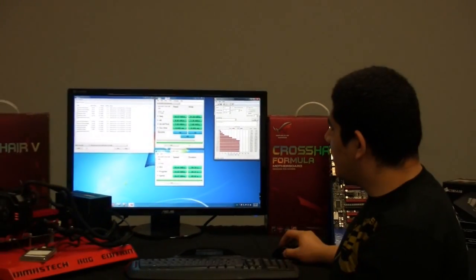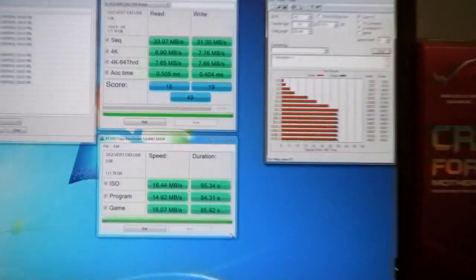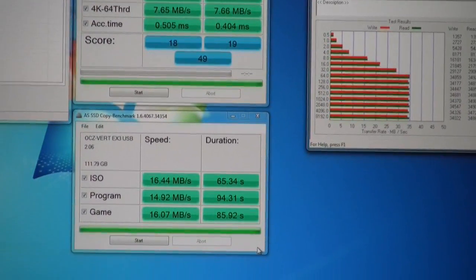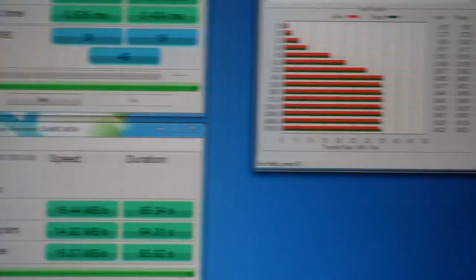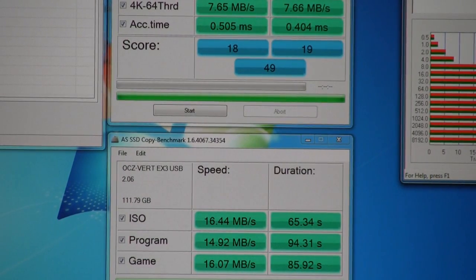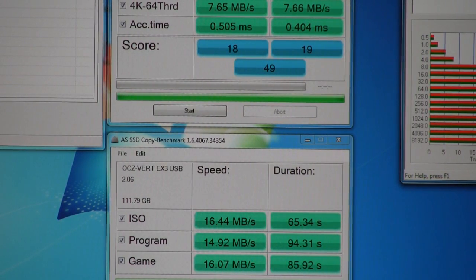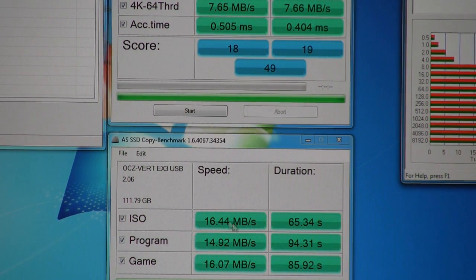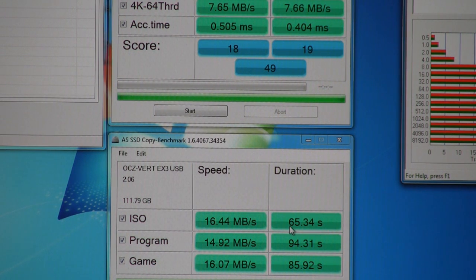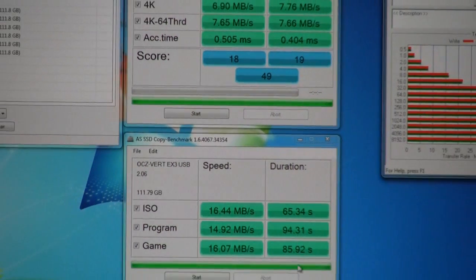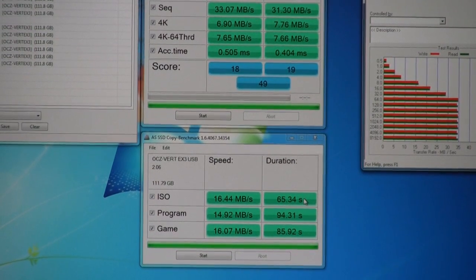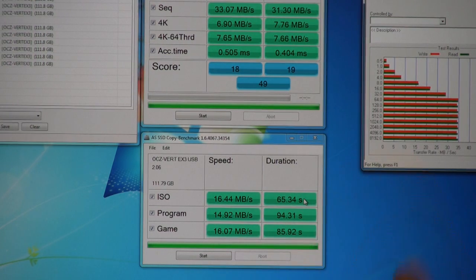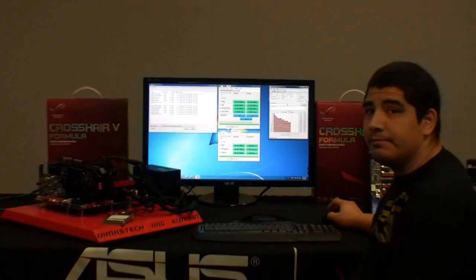Now, I've gone ahead and included this copy benchmark that's included as part of AS SSD. The main reason being is that it gives us a little bit more contextual information. It shows us copy performance for a couple of different items: an ISO which is a format of a disk in terms of an entire ISO image, a program, and a game. We can see here that this is the actual amount of data transferred and the duration in terms of the time frame that it took to transfer the data. So we have 65 seconds, 94 seconds, and 85 seconds. We're going to see how these numbers compare to NEC's USB 3.0 performance utilizing the same USB 3.0 controller and flash device. Let's go ahead and run these benchmarks.